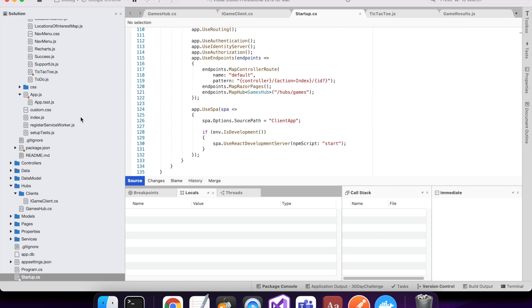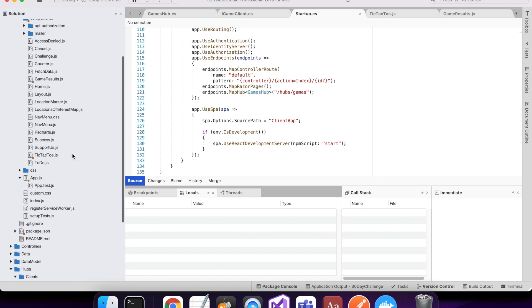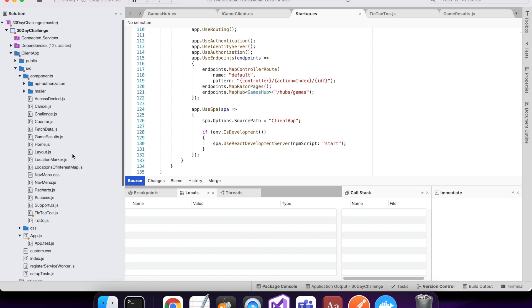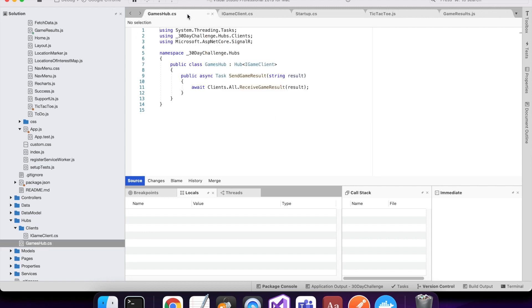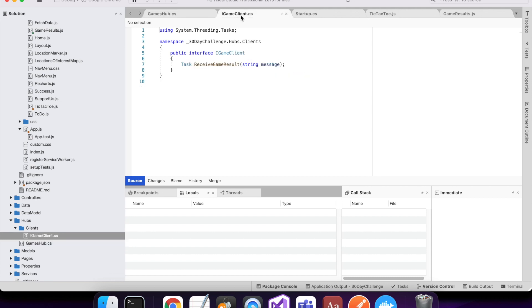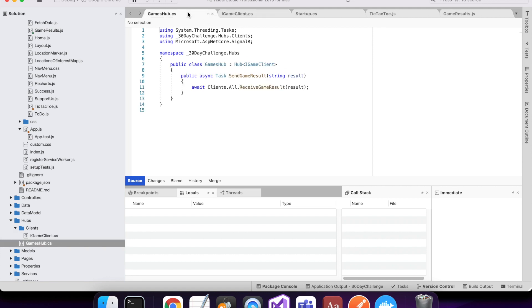So this is my games hub that I've just mentioned. It's got an interface iGameClient and that's got the method defined, receive game result.